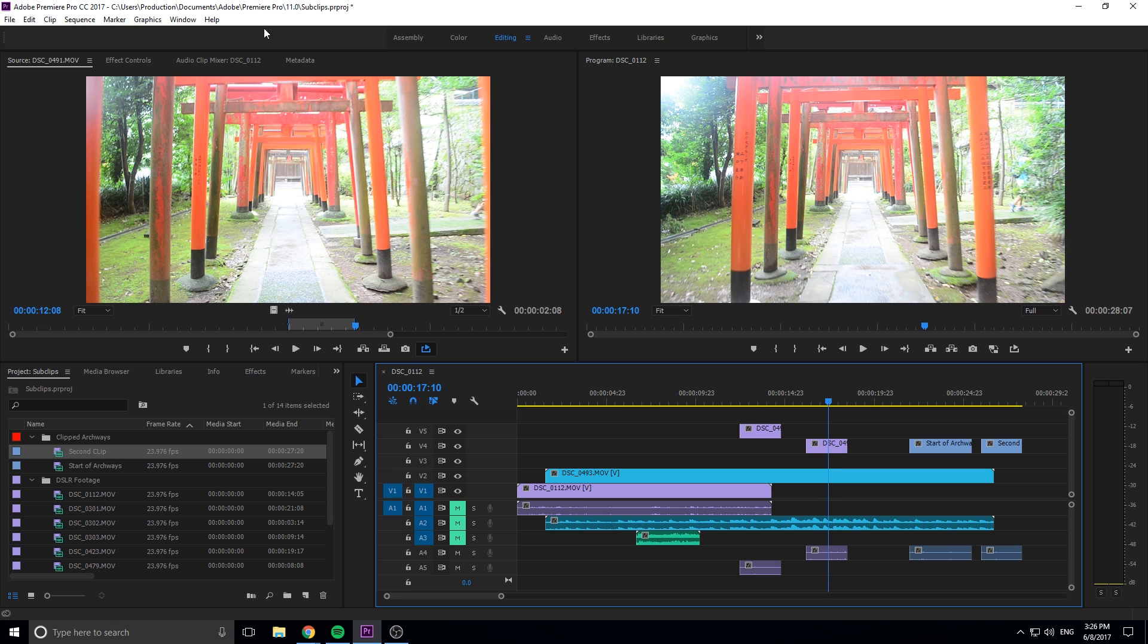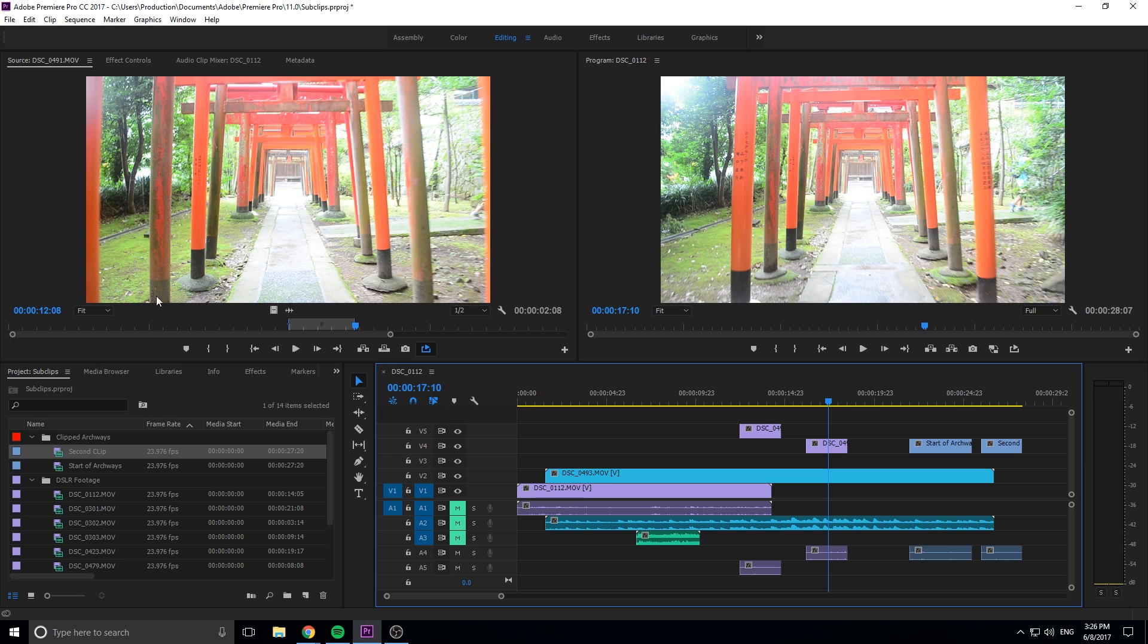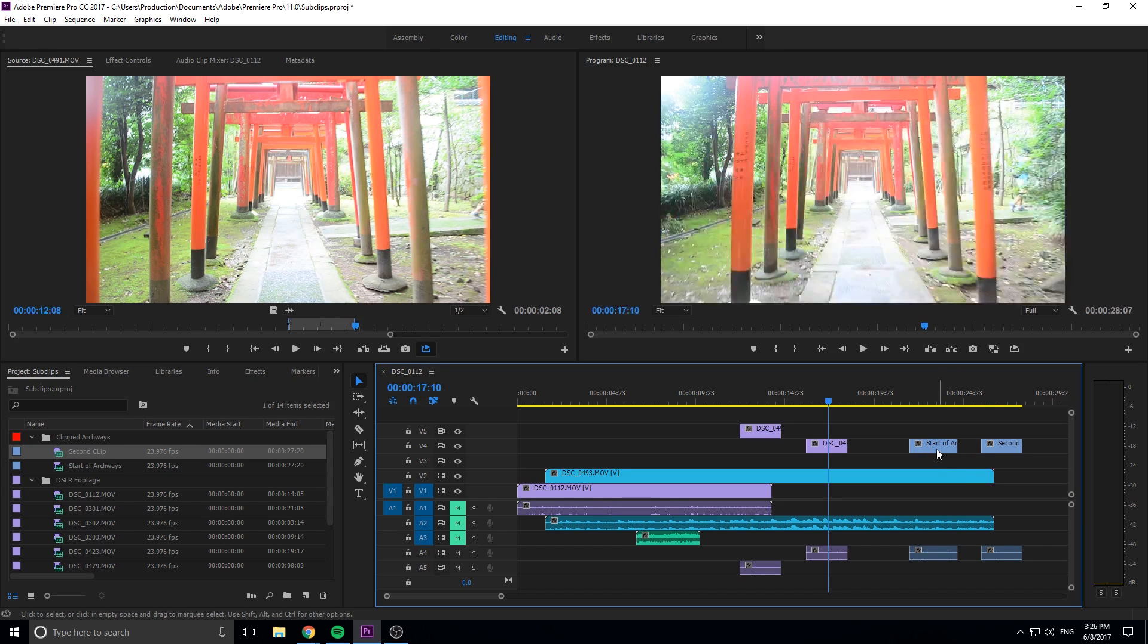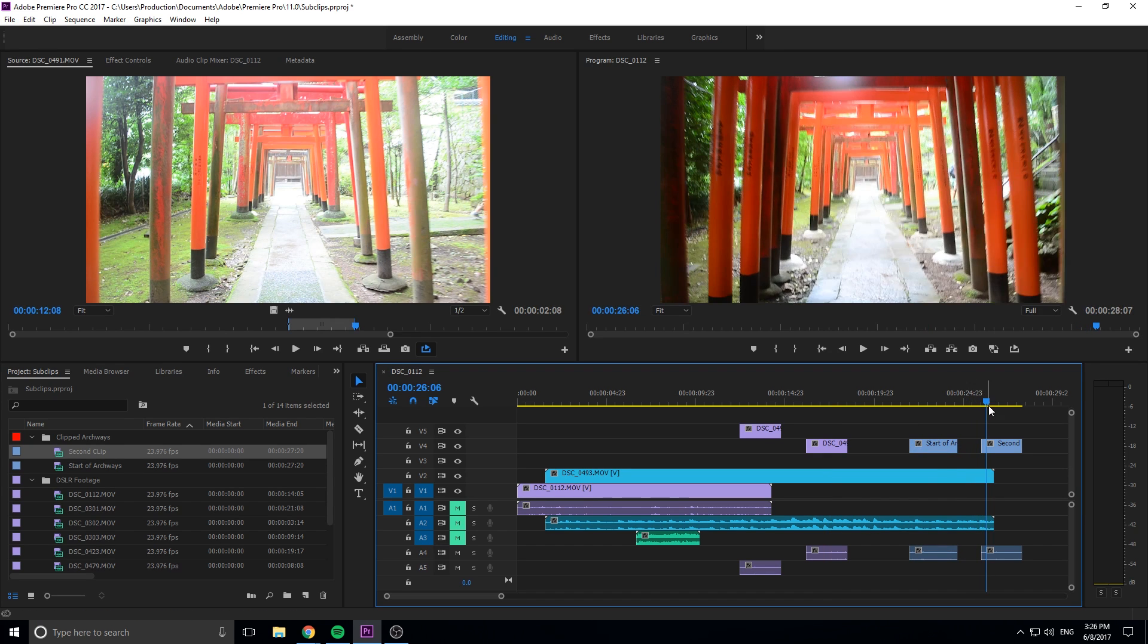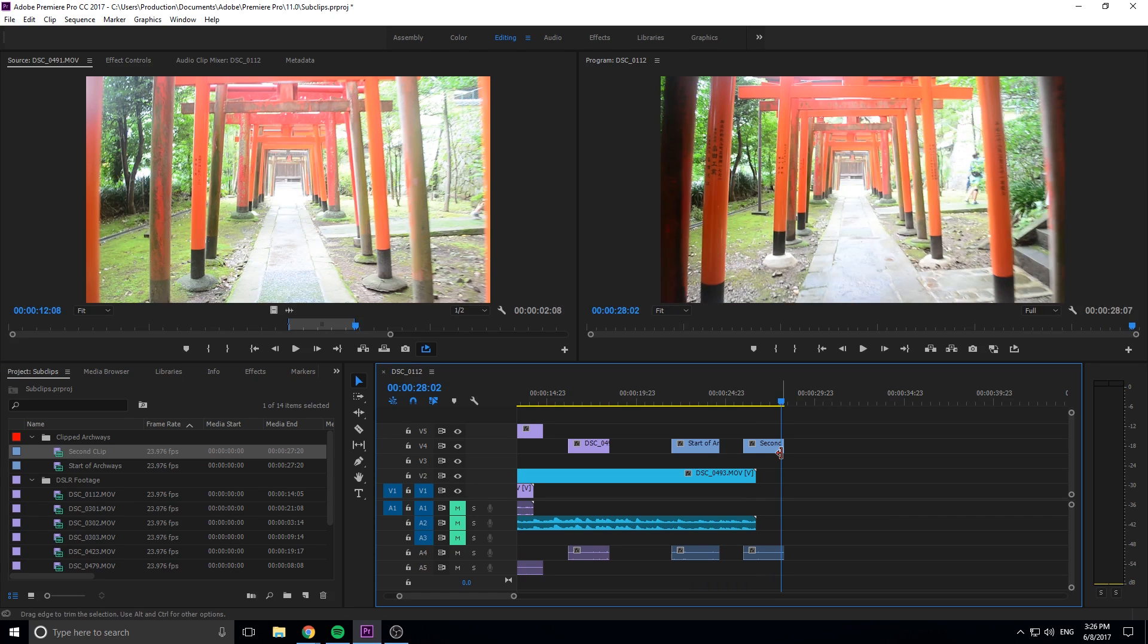So that's kind of what the source monitor up here is supposed to do is that the sequence is being played over here in this monitor. But if you actually want to preview some of your footage, make clips of it before you drag it in, instead of having to drag it in and then try to cut it back and stuff like that, you can do that. And these clips don't have to be permanent. You can just kind of get the gist of what you want.